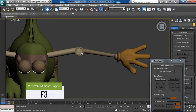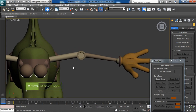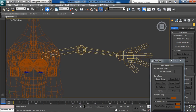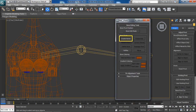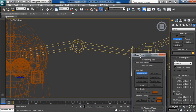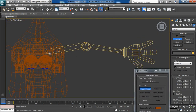Now we'll turn on wireframe mode by pressing F3 to see the wireframe of the object and see where the bones are going to be placed. We'll then choose the Create Bones command from the Bone Tools dialog box.